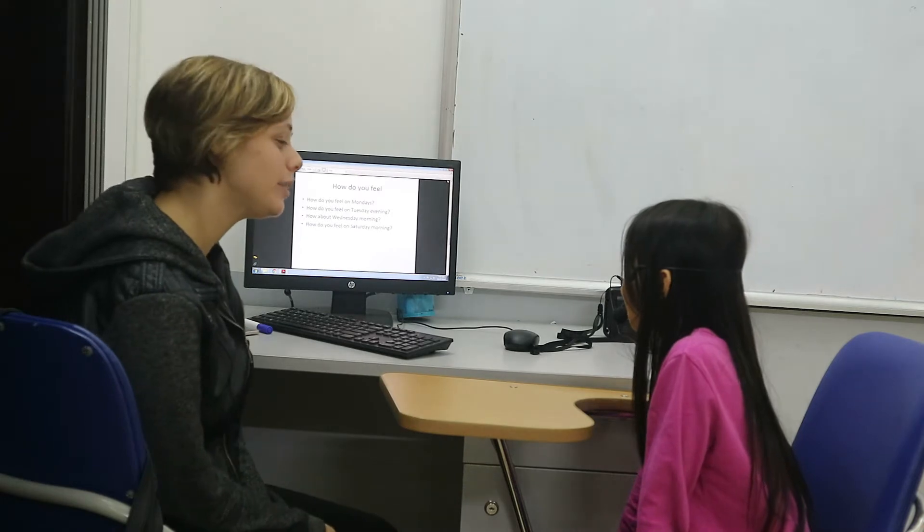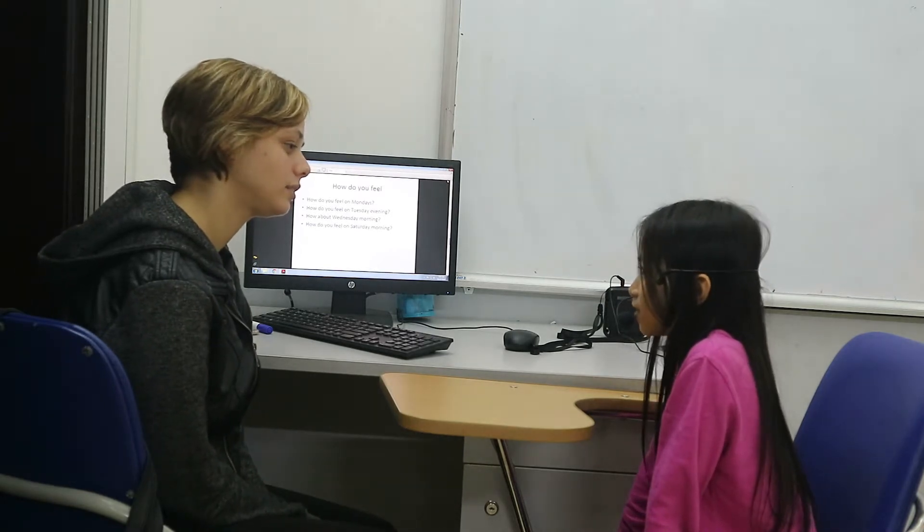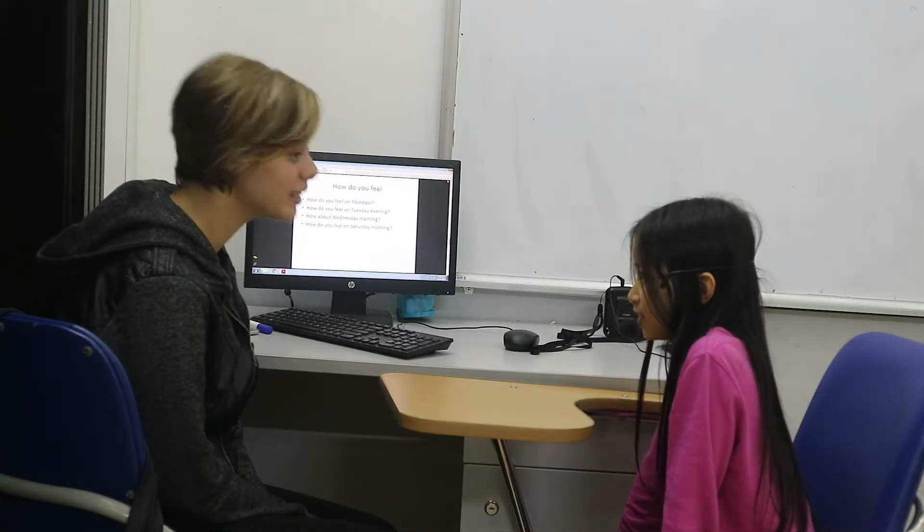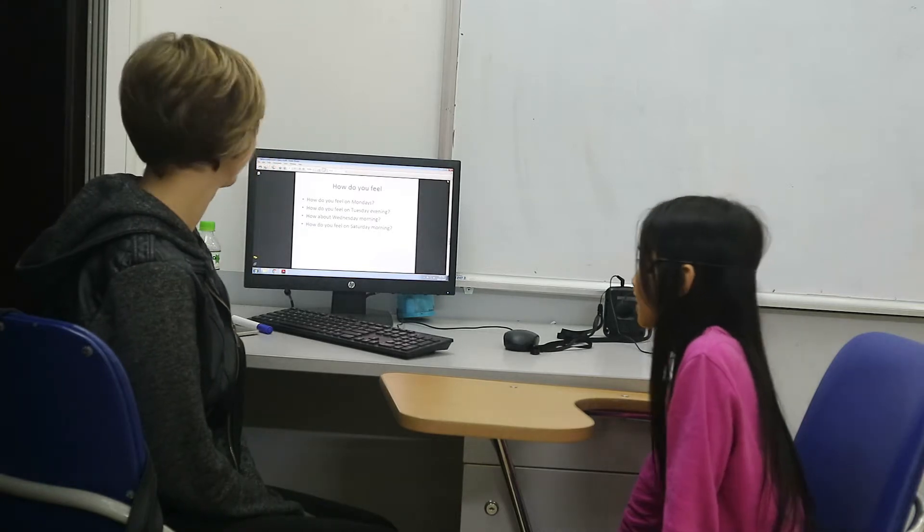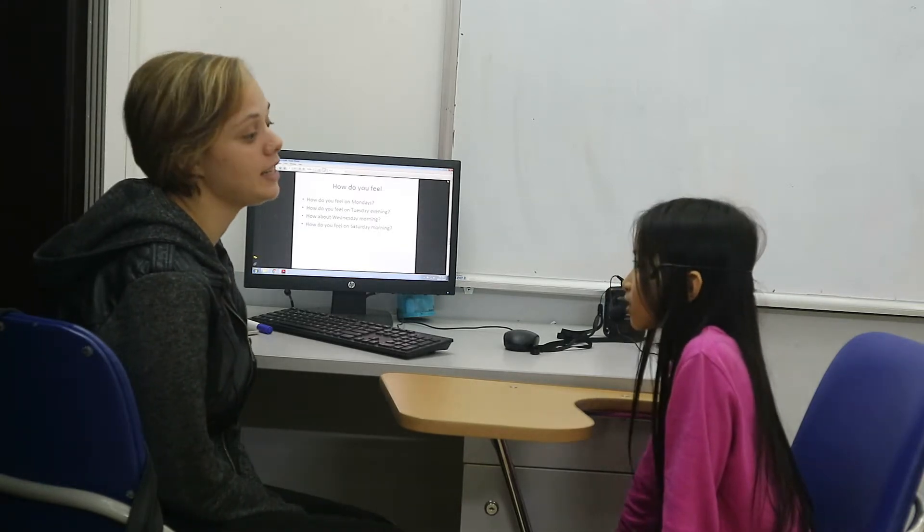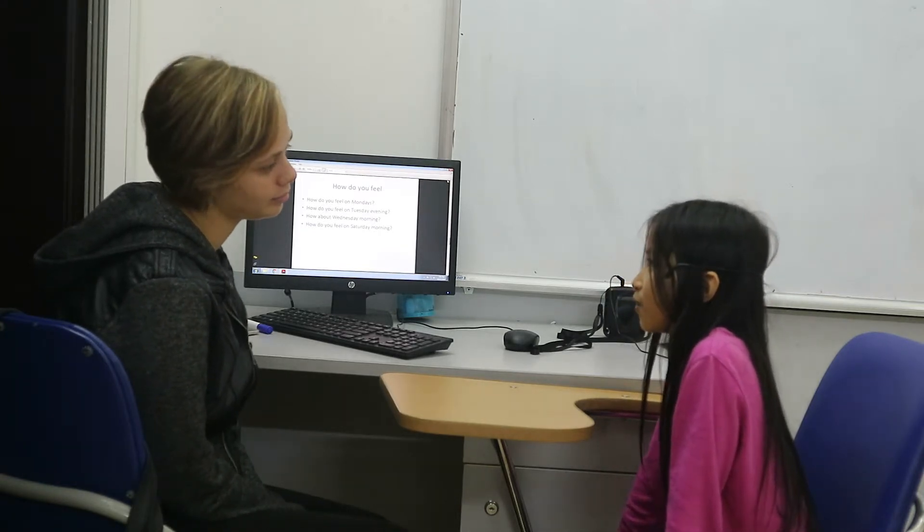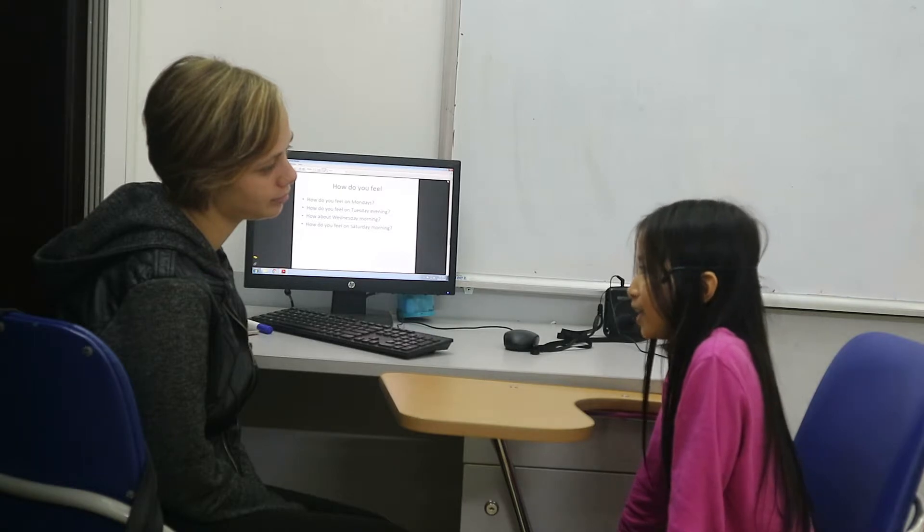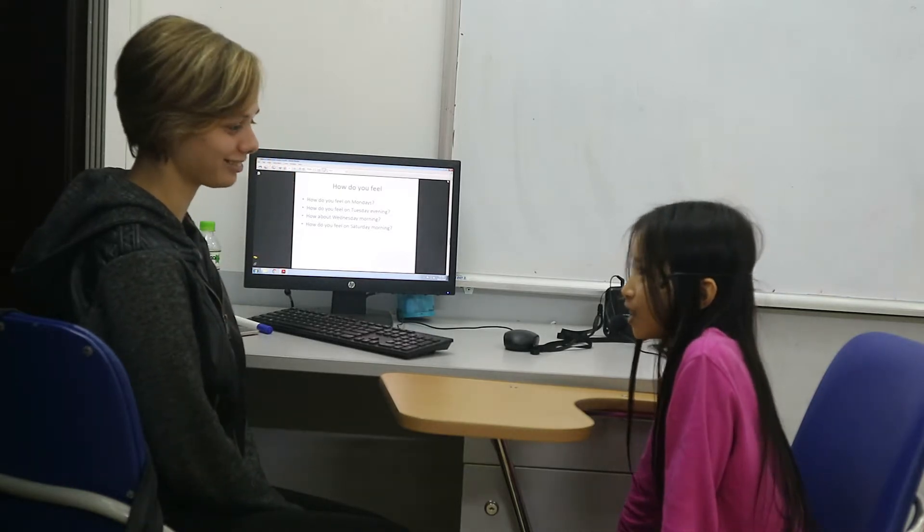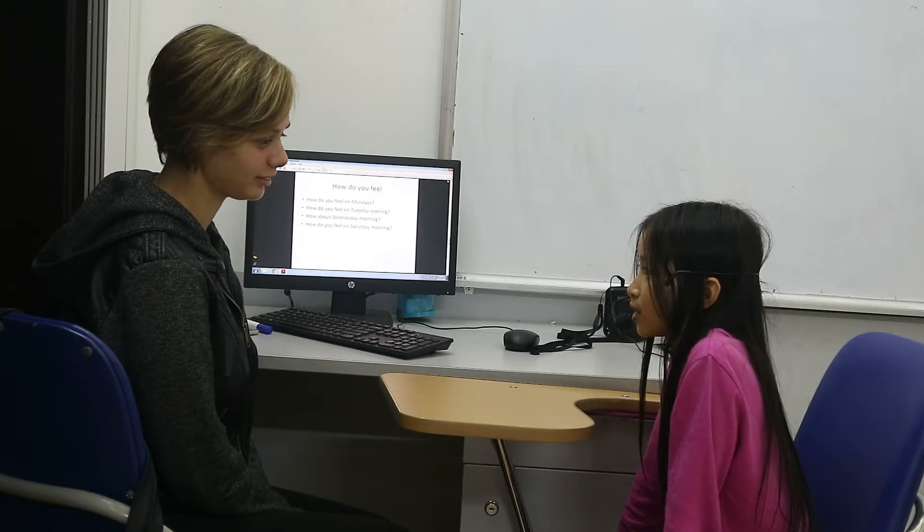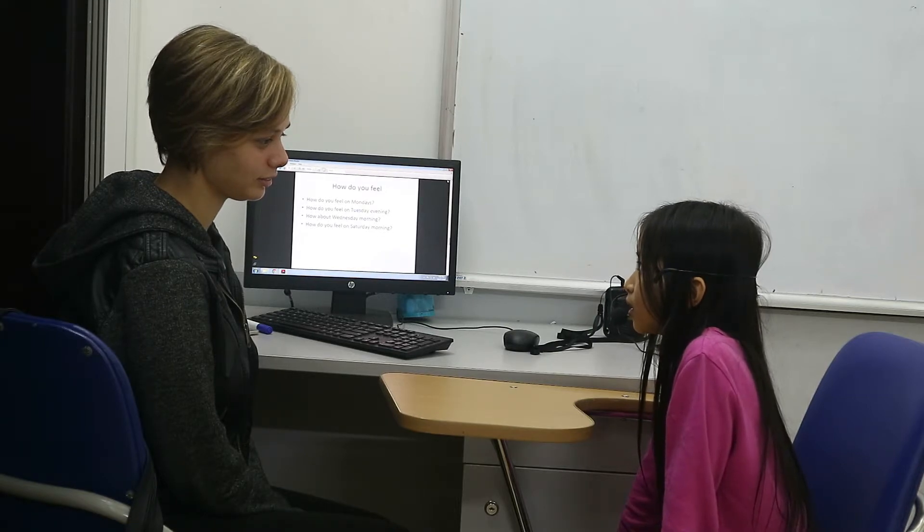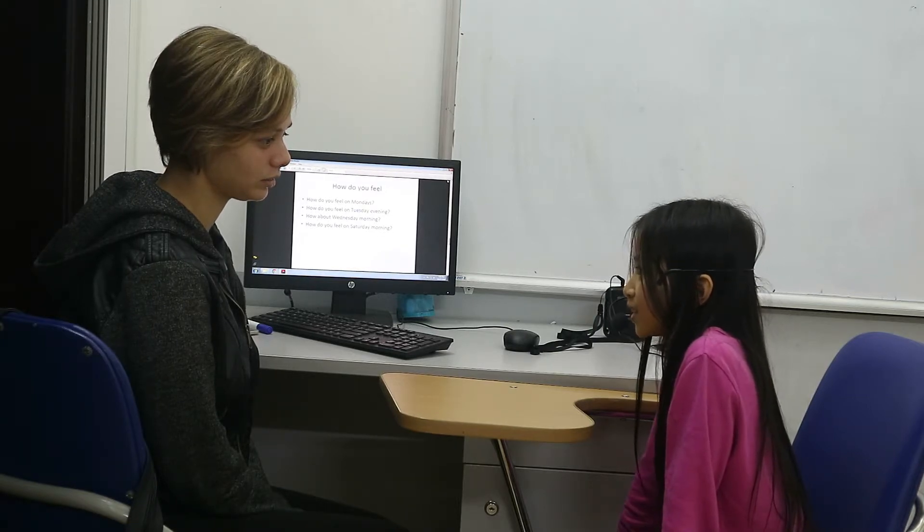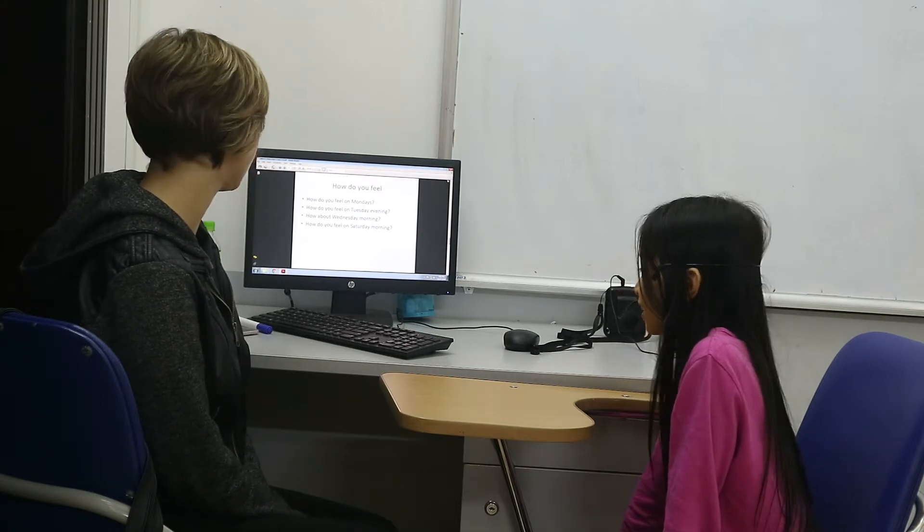How do you feel on Mondays? I feel tired. Tired? You couldn't have to go to school? Yes. How do you feel on Tuesday evening? I feel happy. Happy? Why? Because my brother Nancy gives me a present. Oh, really?